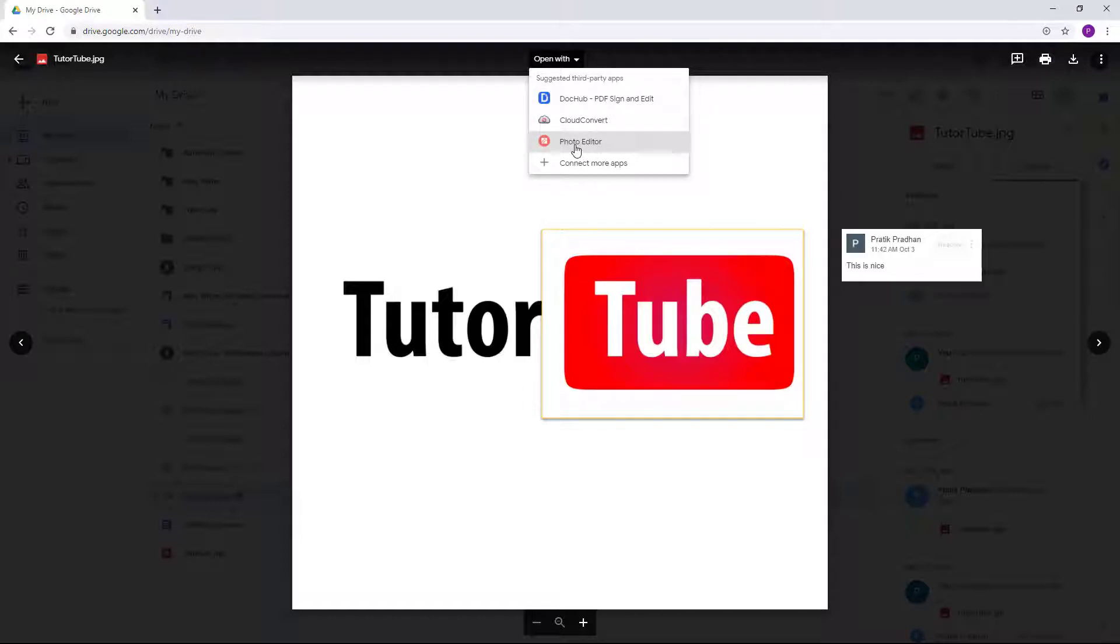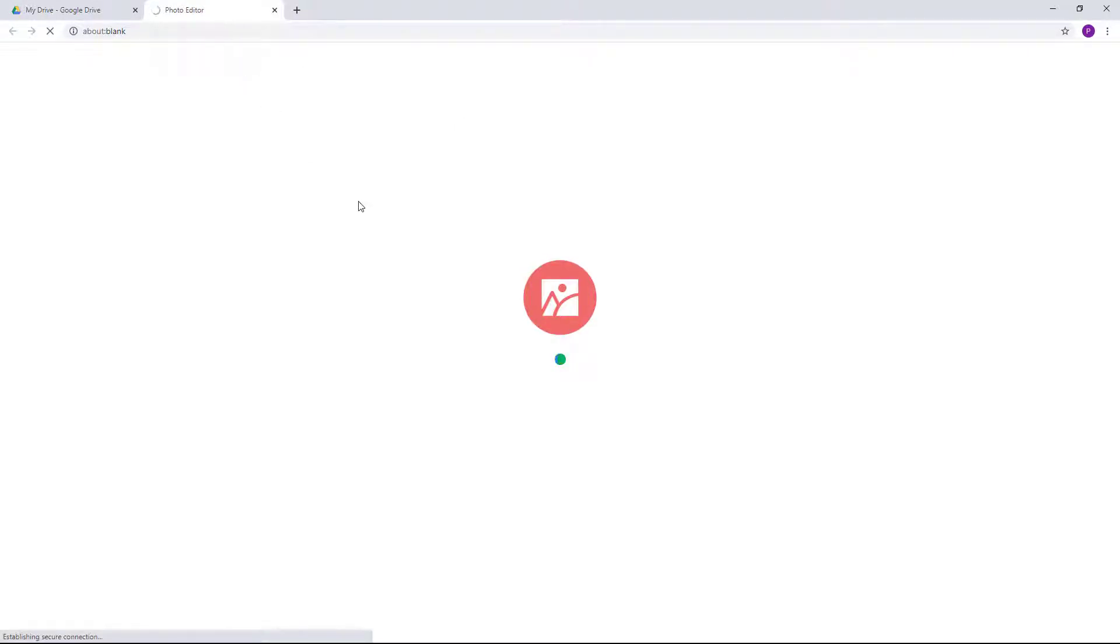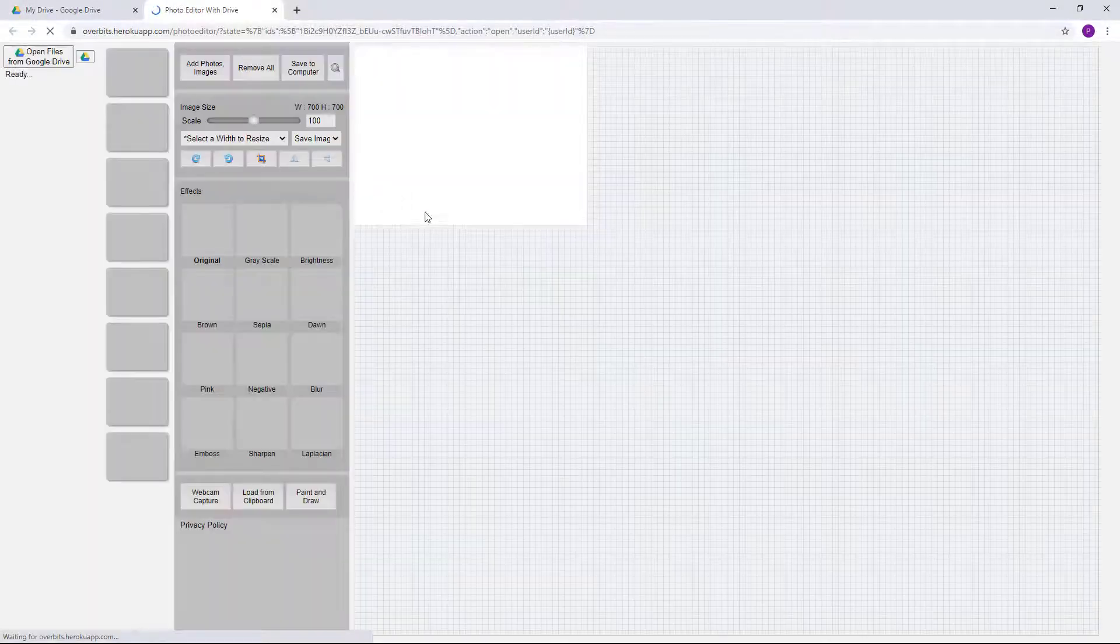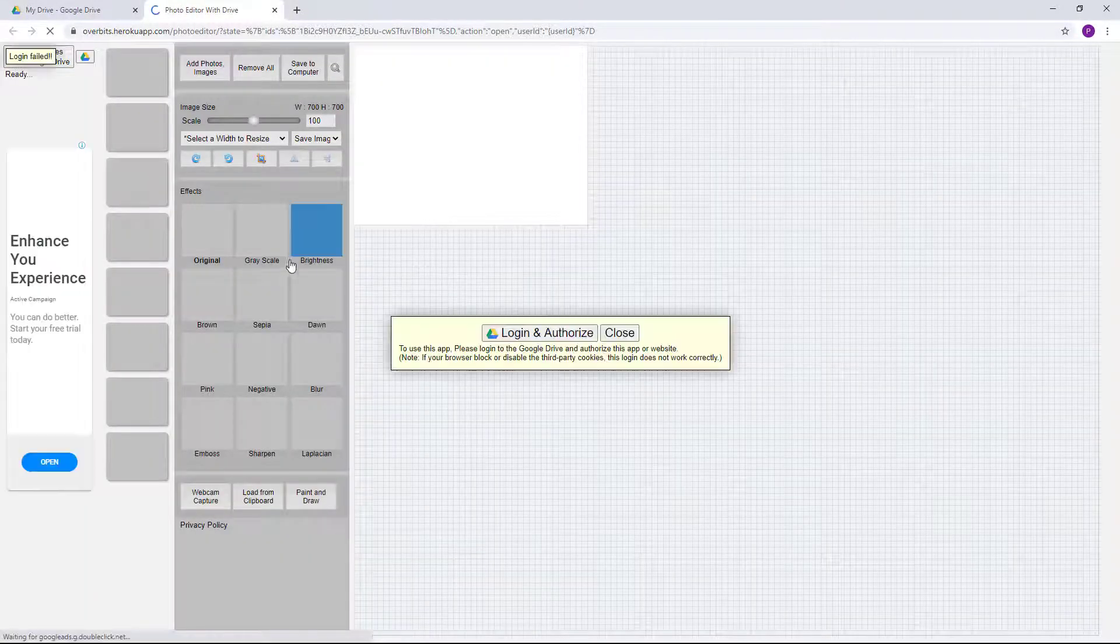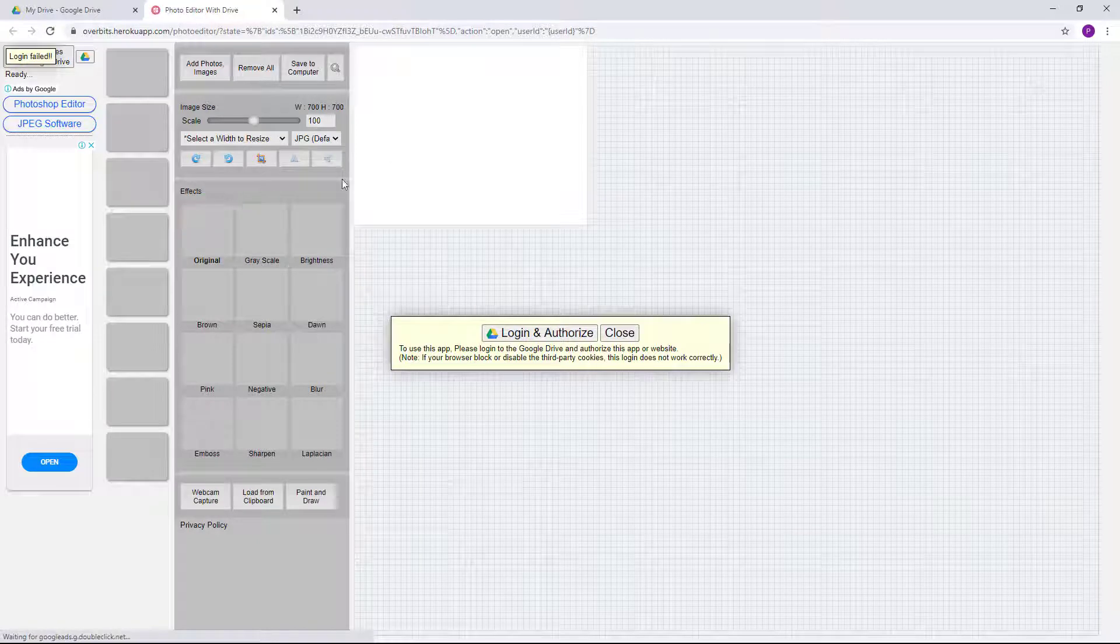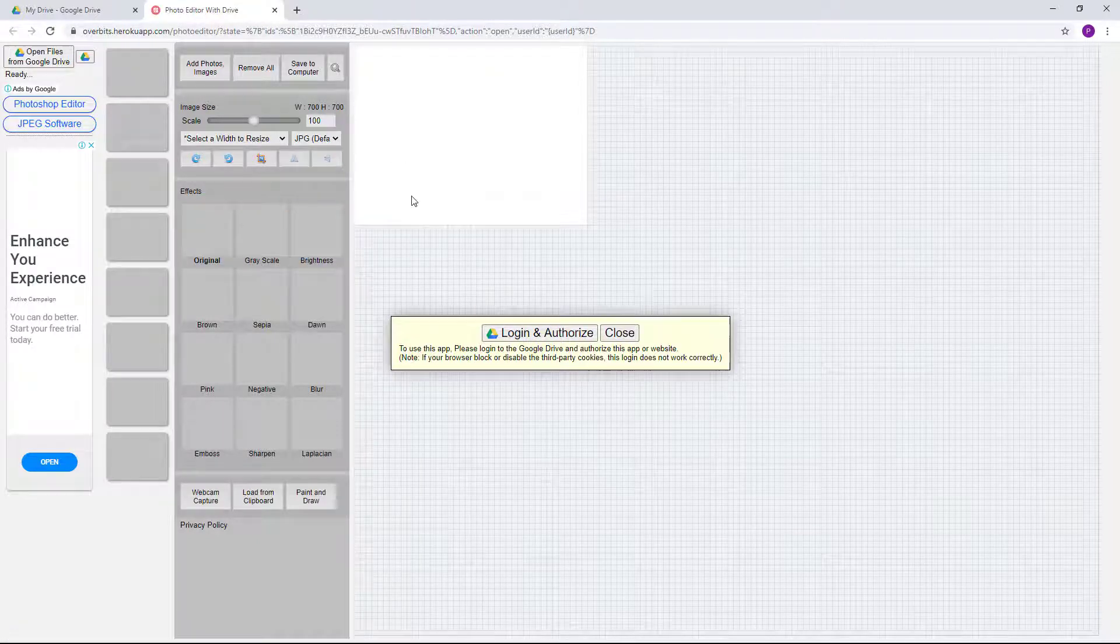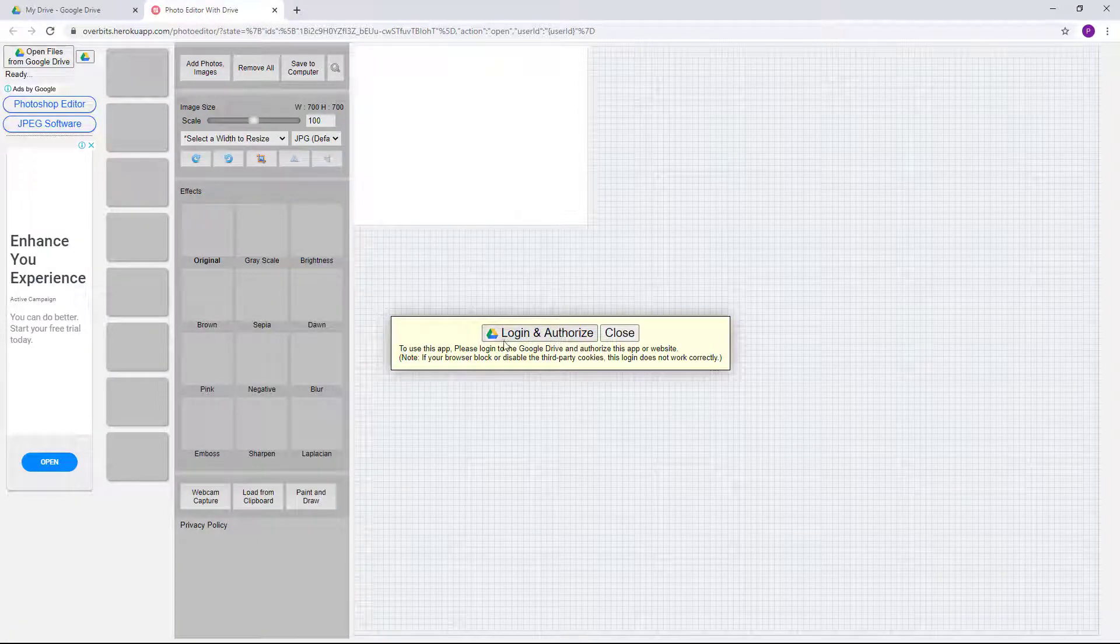So I'm just going to go over here and click on photo editor, and then it'll open up that particular file with the photo editor so that I can start editing the file. So here you can see...